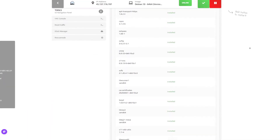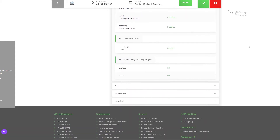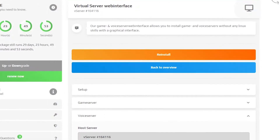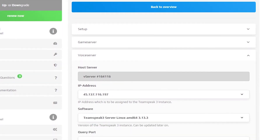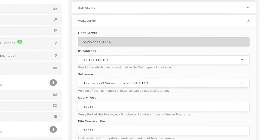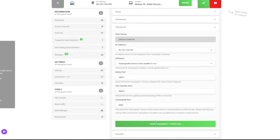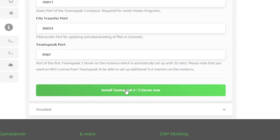After the installation finishes, scroll down and click on 'voice server.' Here, click on 'voice server' and install. If you want, you can change these settings and pick the Teamspeak version you prefer. I will leave it as it is. Once you have configured everything to your liking, simply click the 'install Teamspeak' button.